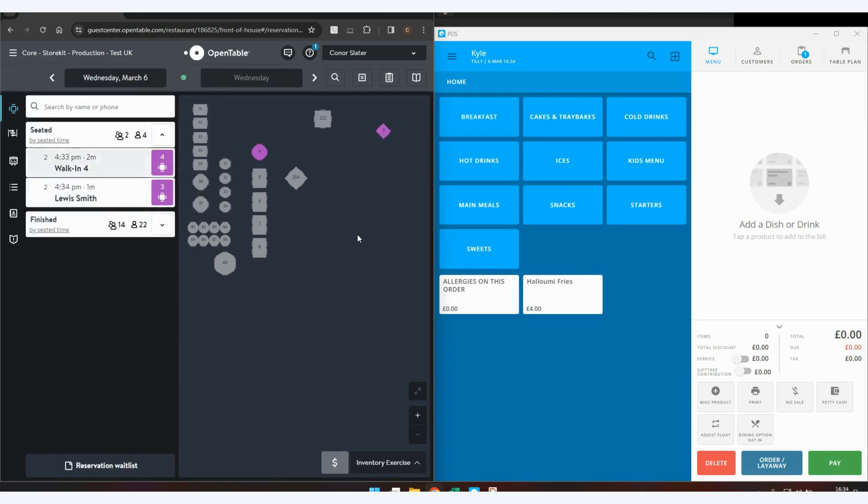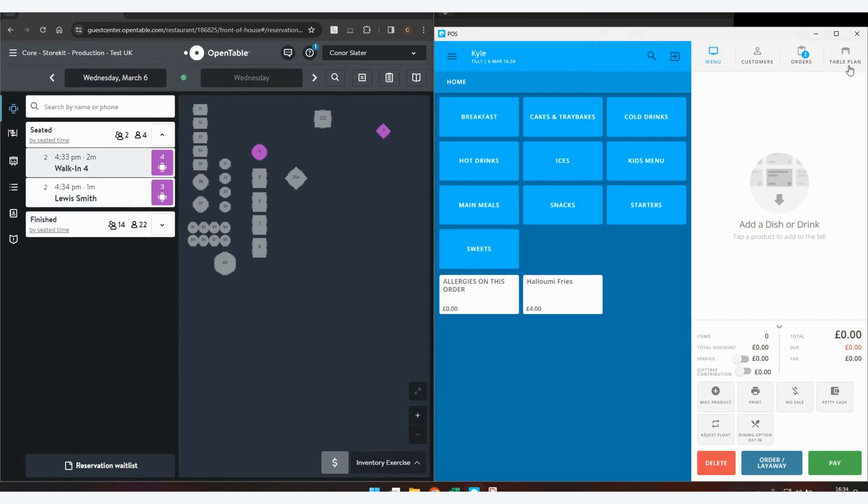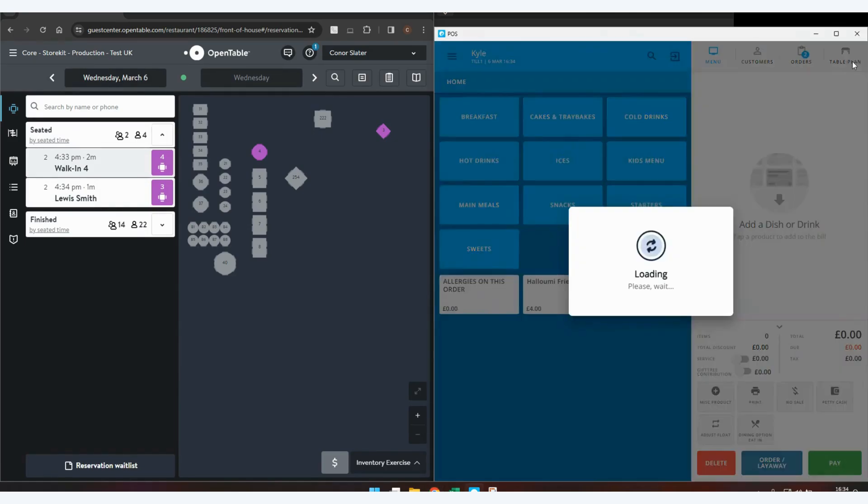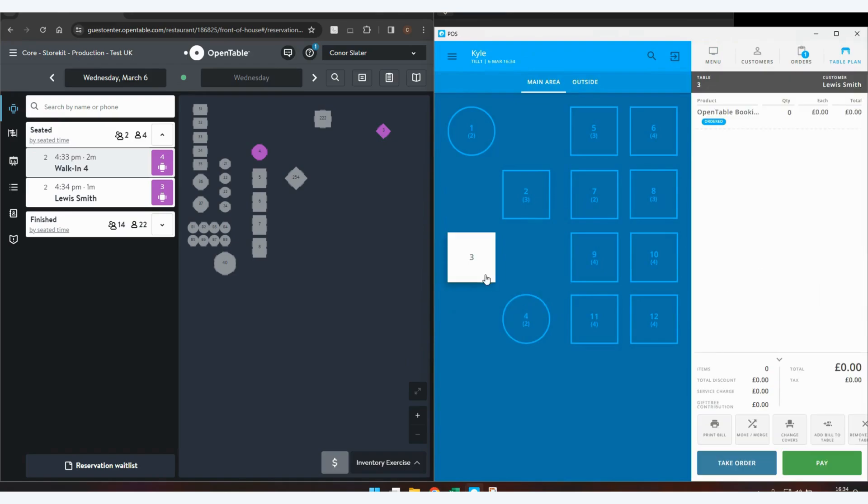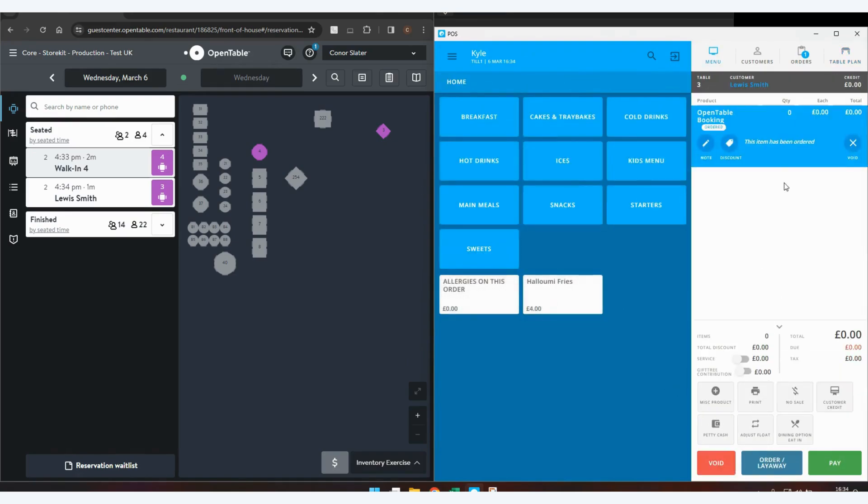This will send across as demonstrated a minute ago. And in the same manner, go to the table plan and collect the table. As you can see, Lewis Smith is a customer assigned to this transaction as it tries to match the email address of the users in both systems.